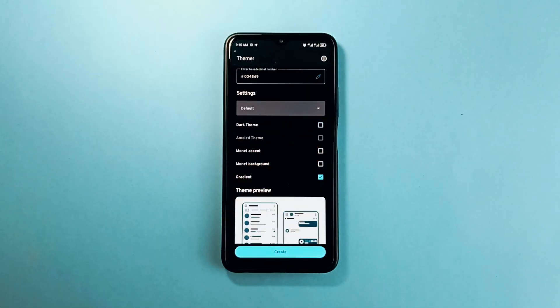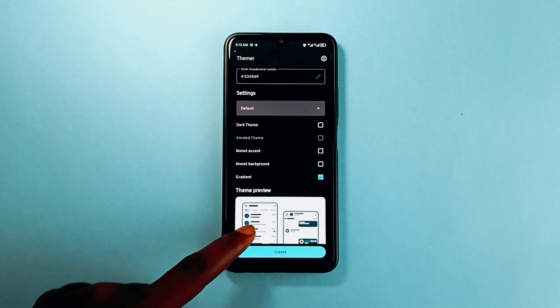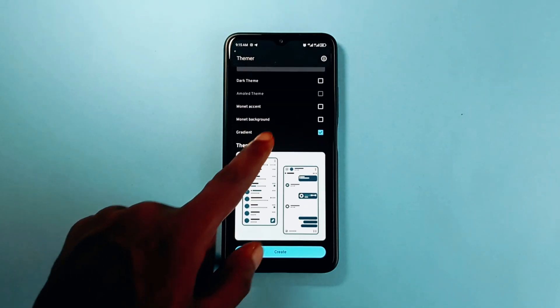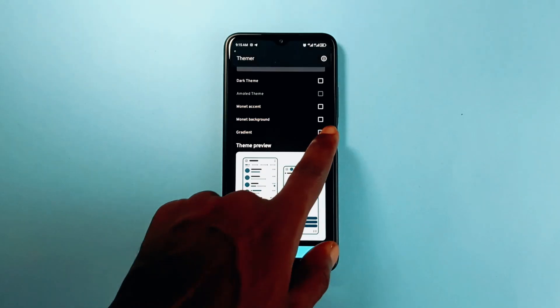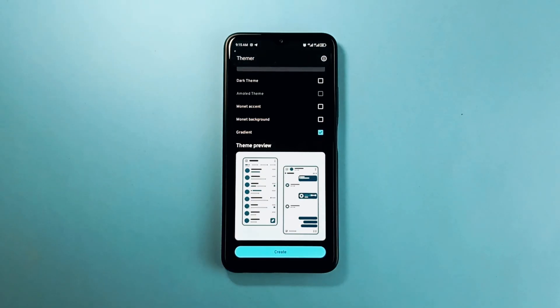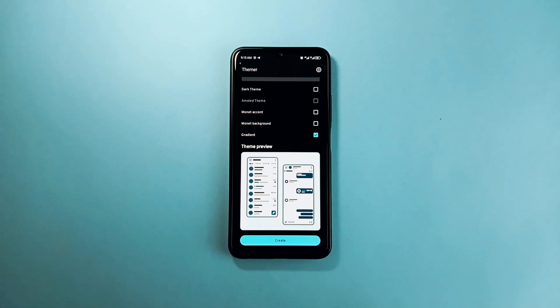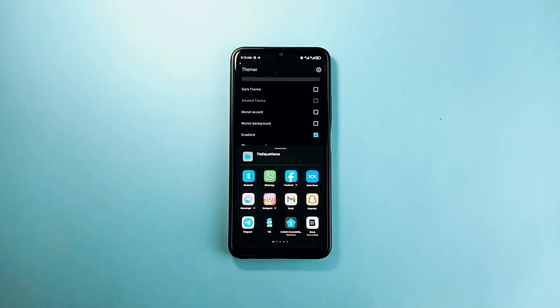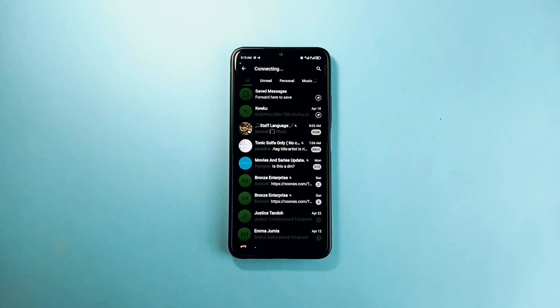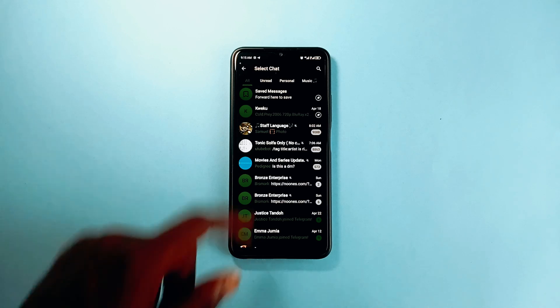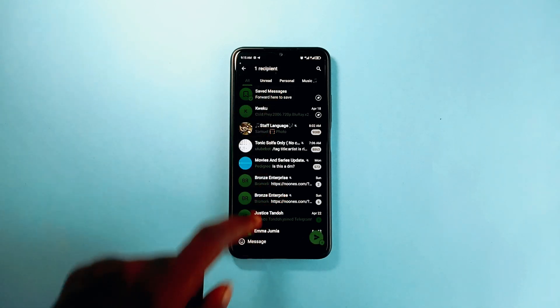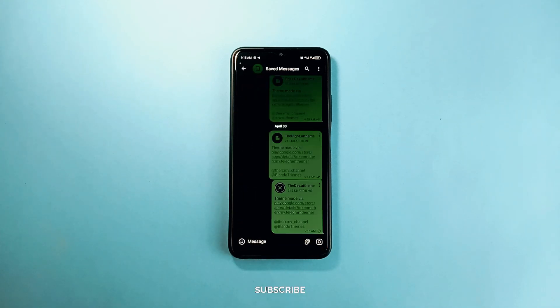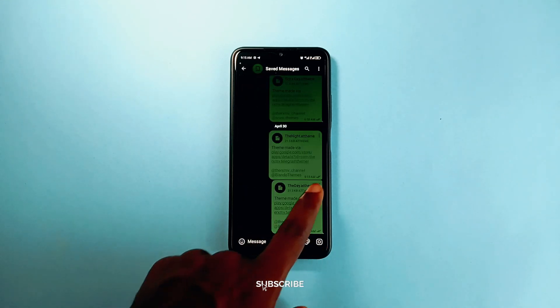The Monet accent and background comes for those with Android 12 and above, and with that you won't need to choose color to create your theme because that is a different theme on its own. So to continue, you can select gradient which will be applied, tap on create, share it to your Telegram app.